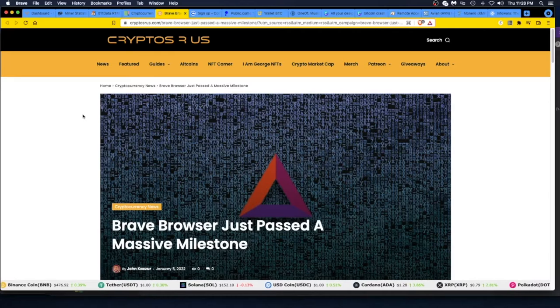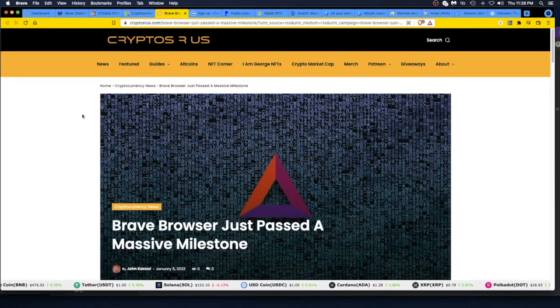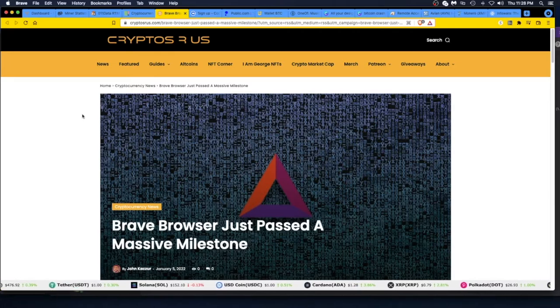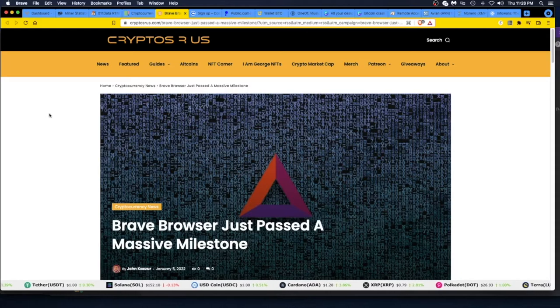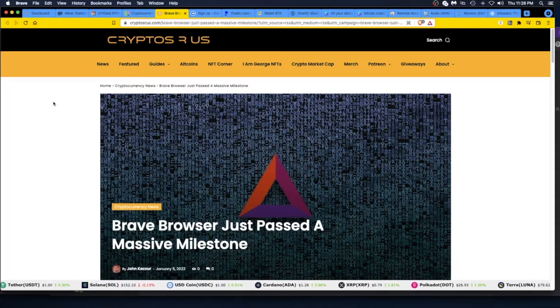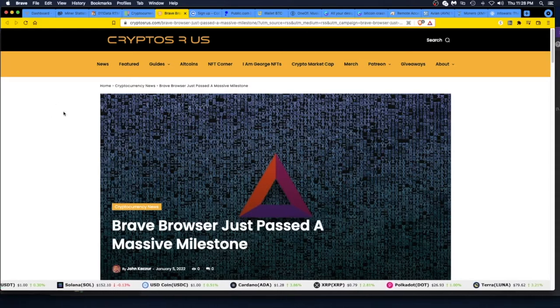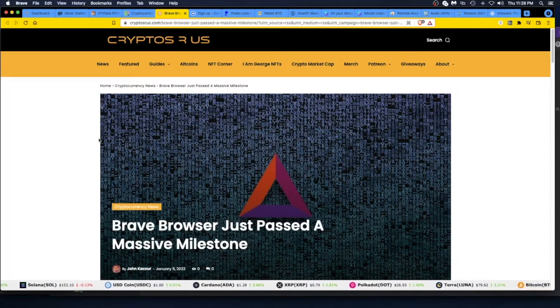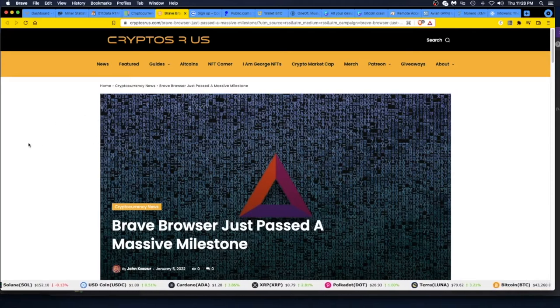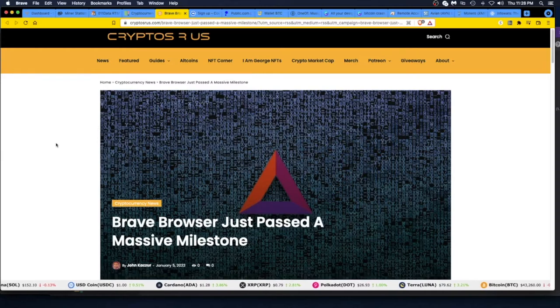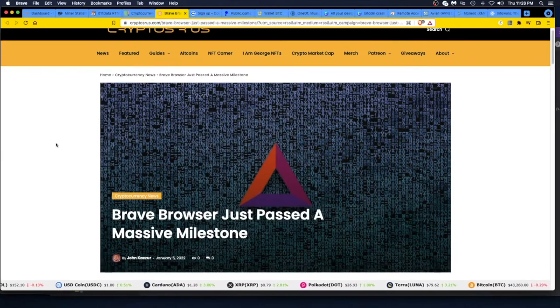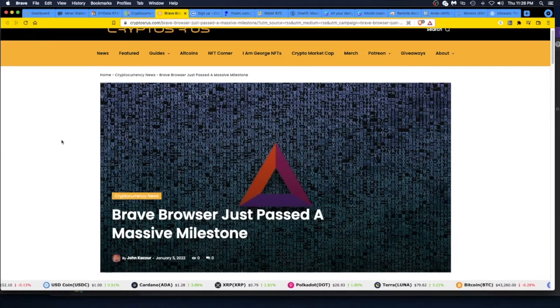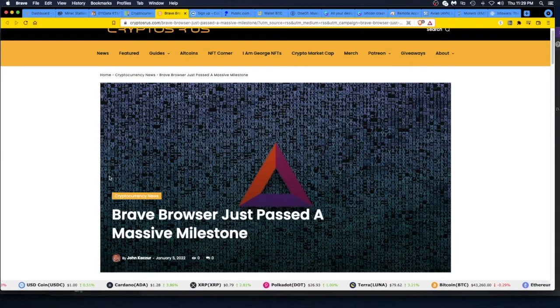I do not like January. I just want it to go by quick. It's kind of the blah month where you're just glad Christmas is over and now you're back at work. It's a new year and you have to deal with taxes. So here we are with Brave, reading through this. I saw this article and it says, 'Brave Browser Just Passed a Massive Milestone.'